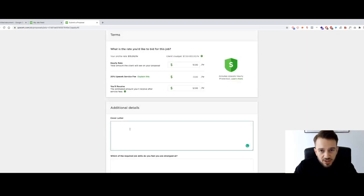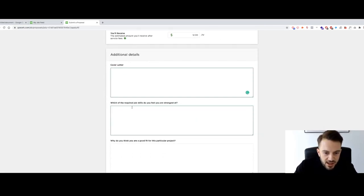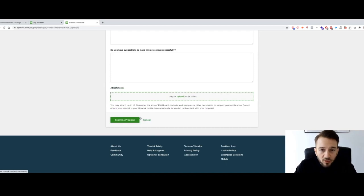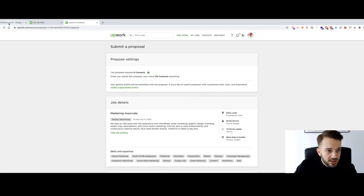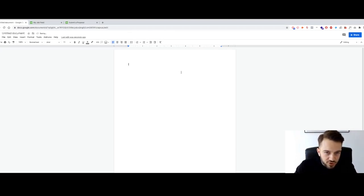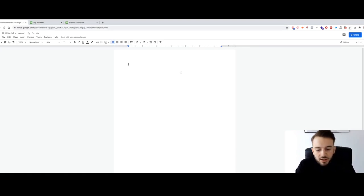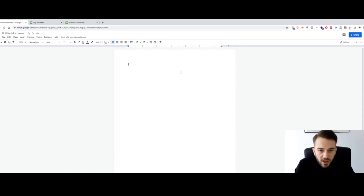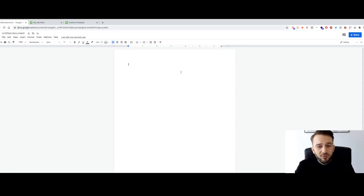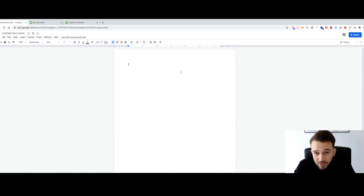There's the cover letter, which is basically your proposal that you send to the client, then a couple of questions to answer, and you can upload a portfolio. I'm going to give you guys a brief example of what I would say, but do not copy and paste this — people can tell when you do that. Use this as a template and create your own based on your services, niche, and so on.